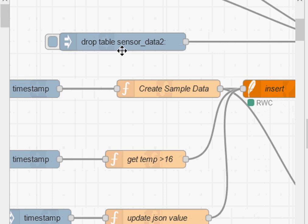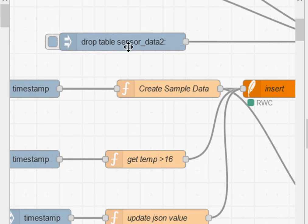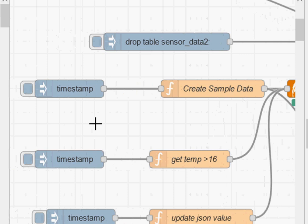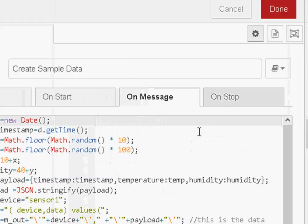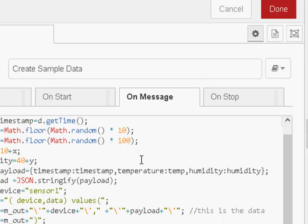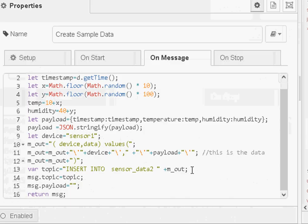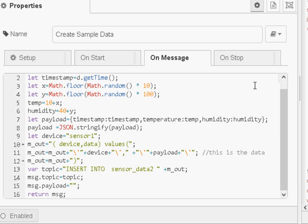As part of my demo flows I usually have a node here to drop the table, just makes it easier when you are generating test data. Now this part of the flow here just generates some sample data, so it just creates the data. So we have some random temperatures and we have some random humidities here.